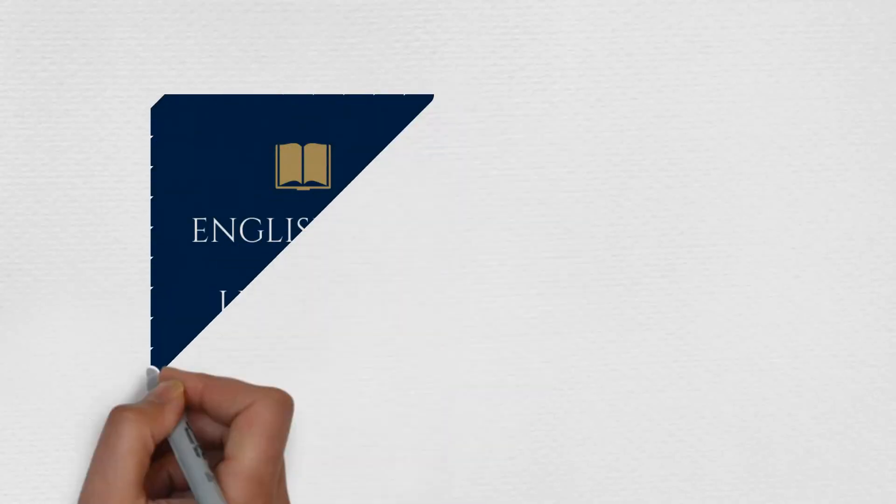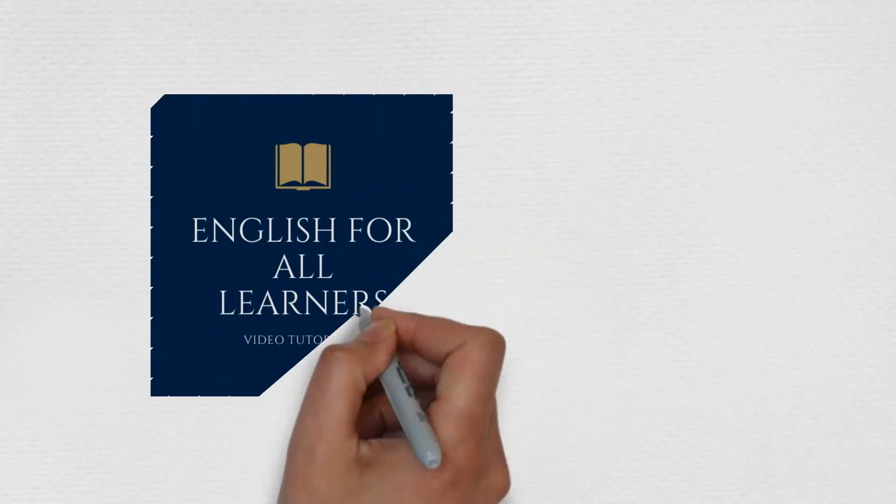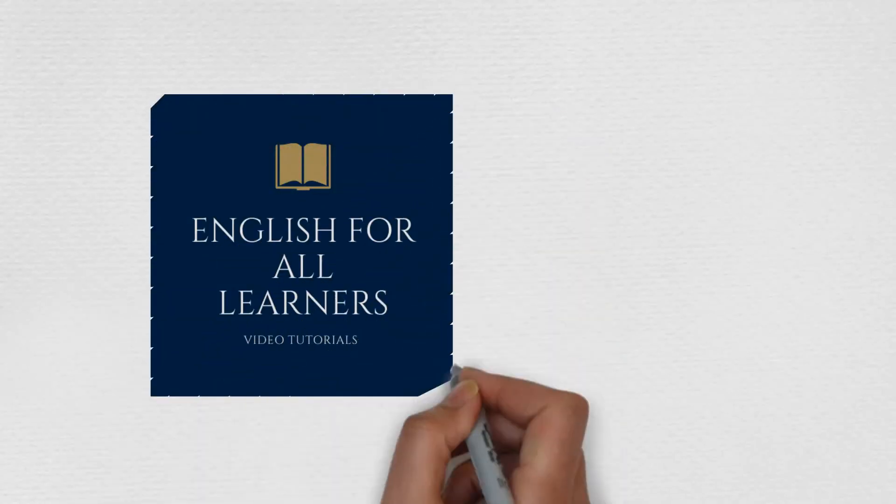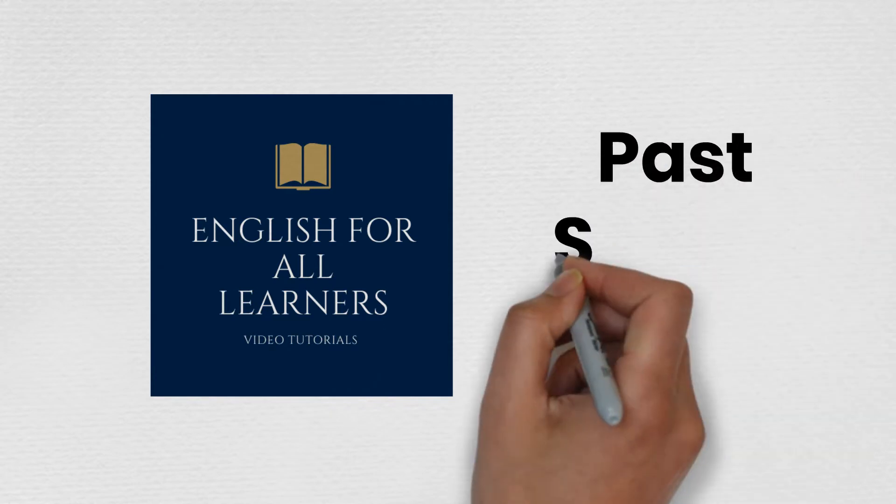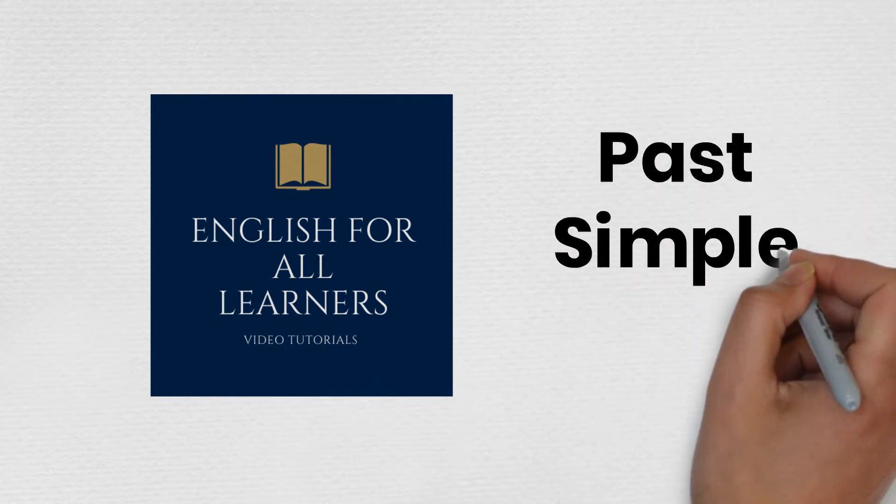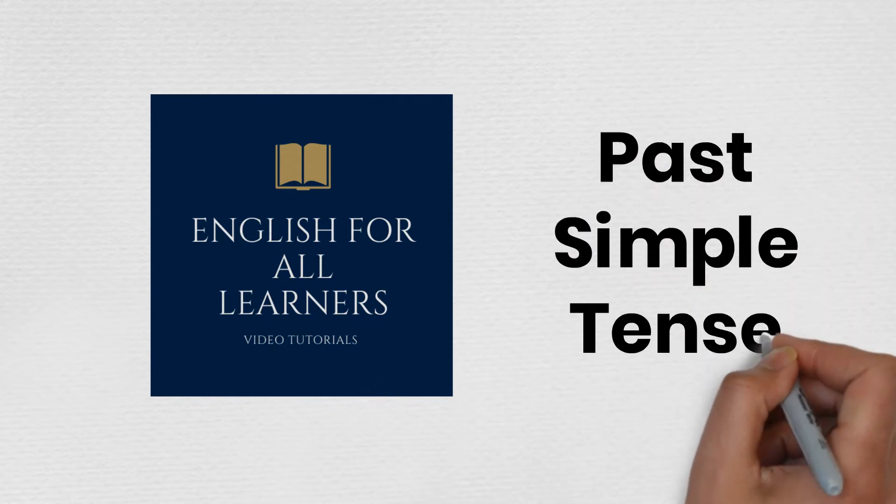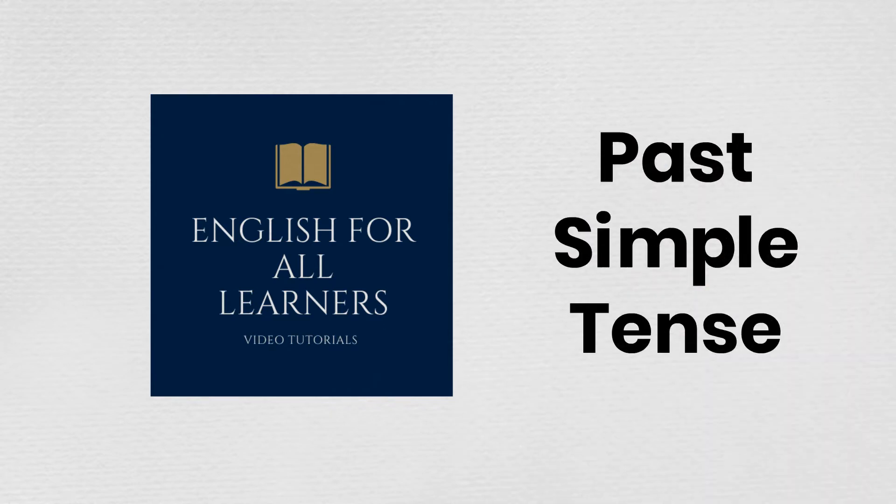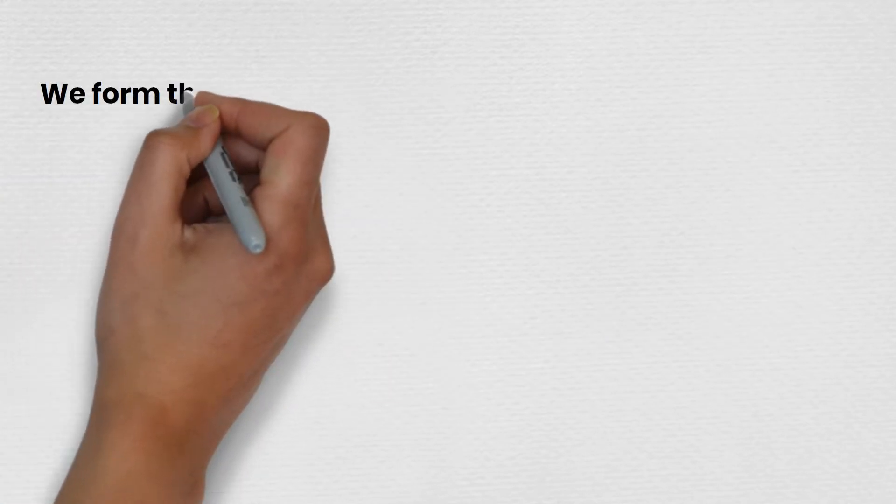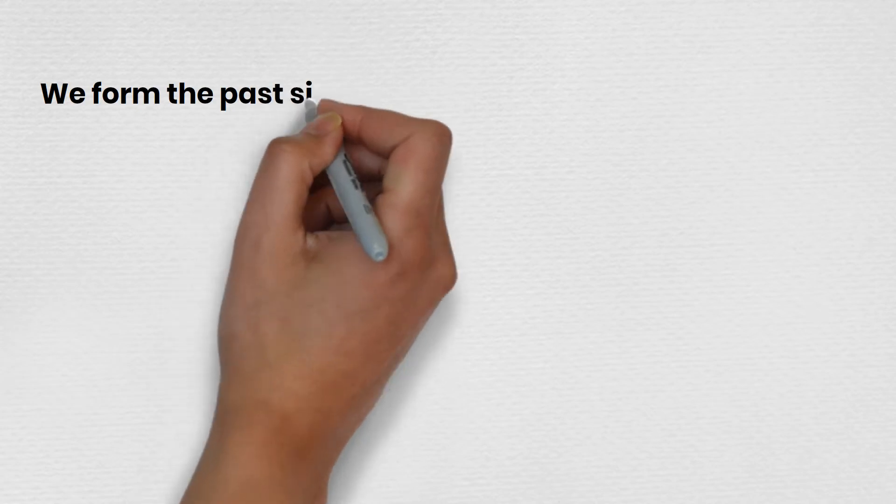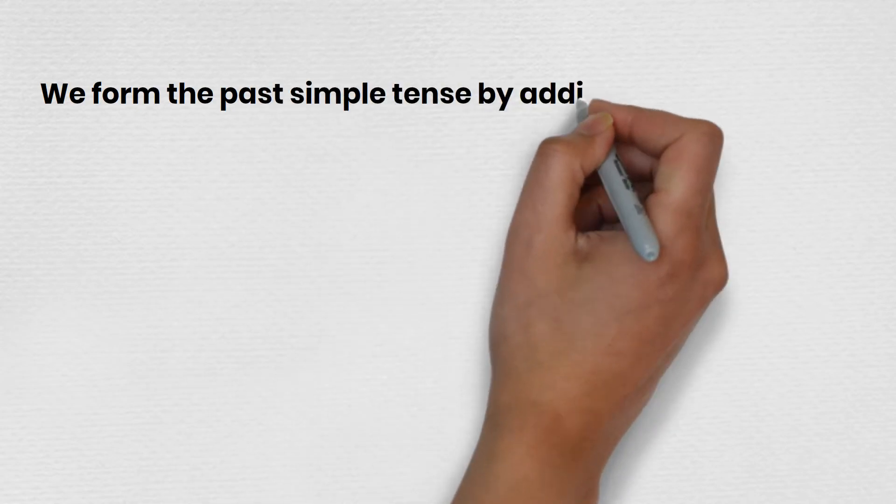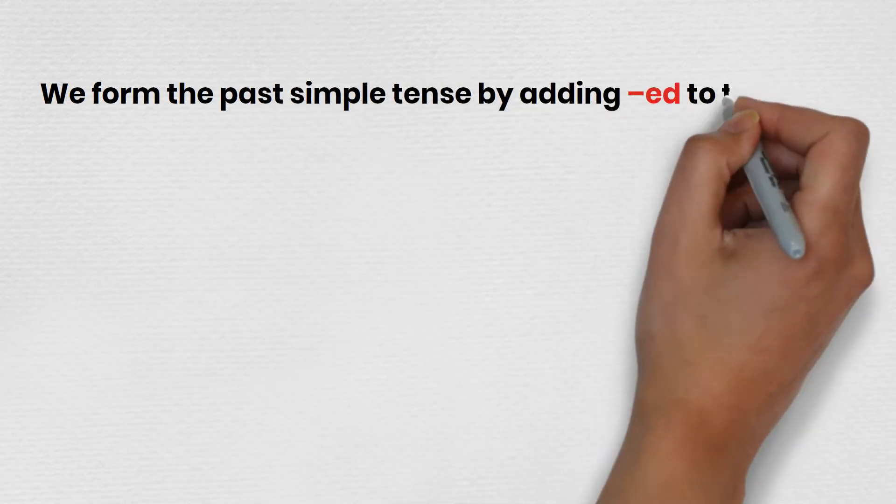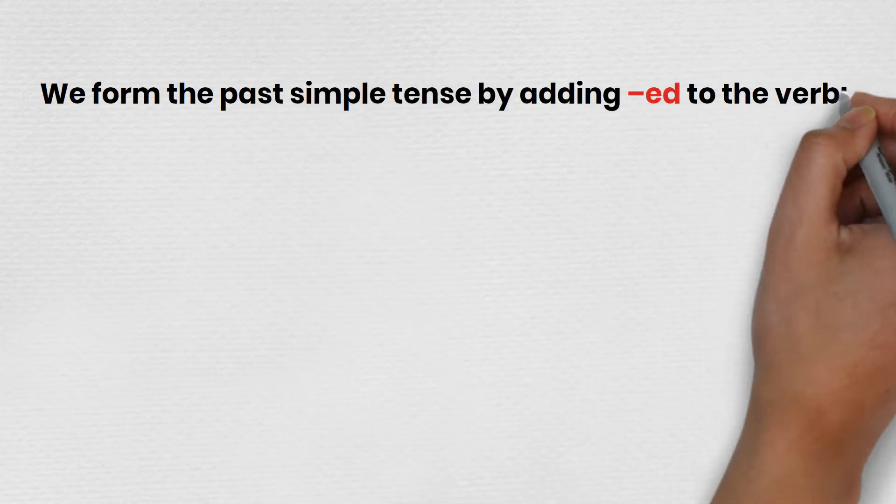English for all learners. Past simple tense. We form the past simple tense by adding ed to the verb.